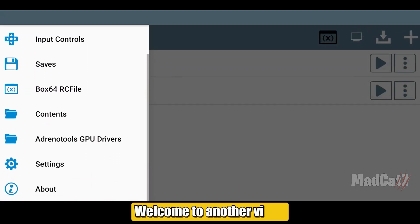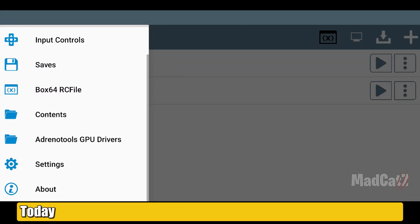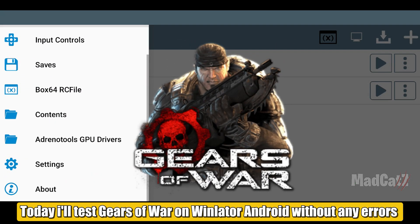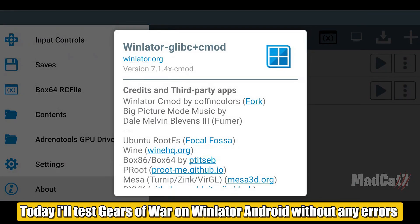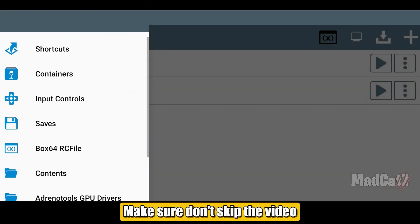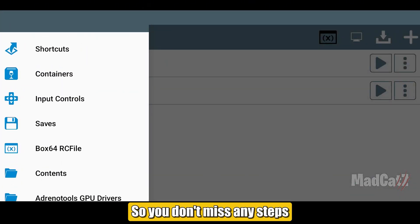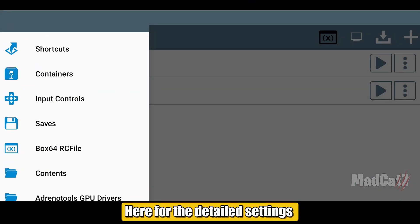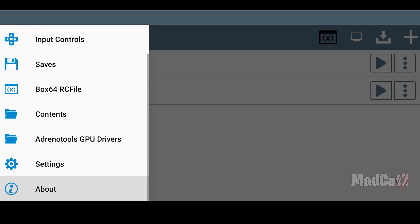Hi guys, welcome to another video. Today I'll test Gears of War on Winlator Android without any errors. Make sure don't skip the video, so you don't miss any steps. Here for the detailed settings.